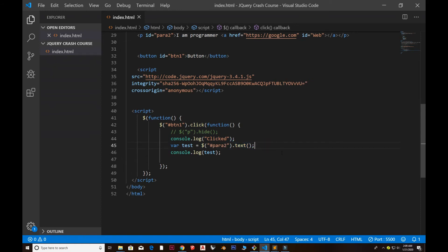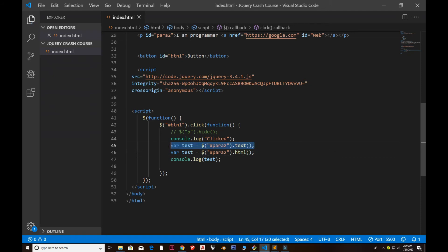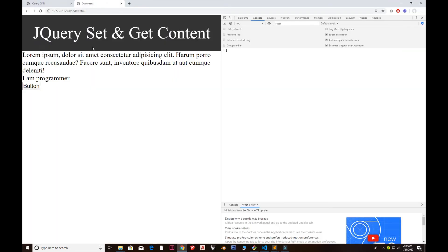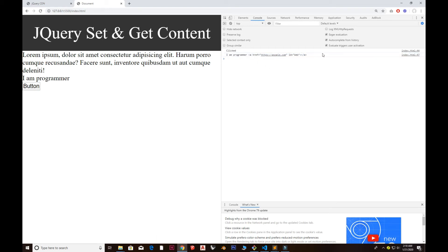Now if I want to grab the HTML instead, I use dollar('#para2').html() and store it in a variable. If I click the button, you see we now also have the tags — the entire content including HTML markup inside the paragraph. In the case of dot text, you only get the text, but dot html gives you everything including the tags.